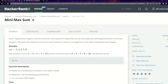So given five positive integers, find the minimum and maximum values that can be calculated by summing up exactly four of the five integers, then print the respective minimum and maximum values as a single line of two space-separated long integers. We need to find the minimum sum of four integers and the maximum sum of four integers from the array.